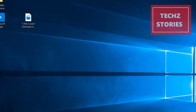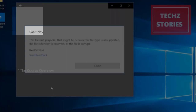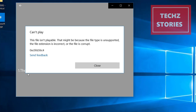Hi friends, are you getting an error while playing video using Windows Media Player? If you're facing the problem playing video on Windows 10 with error code 0xC00D36C4, I would like to suggest two solutions.